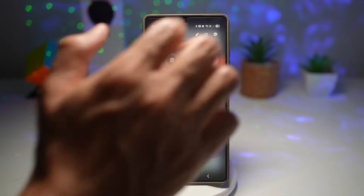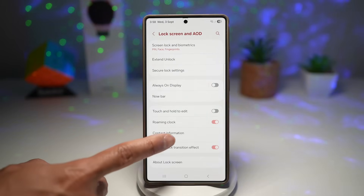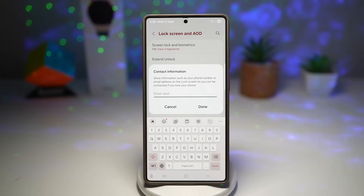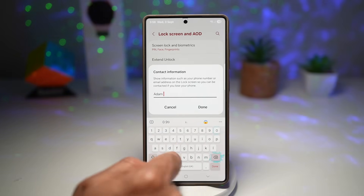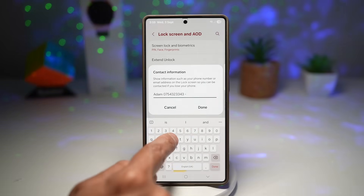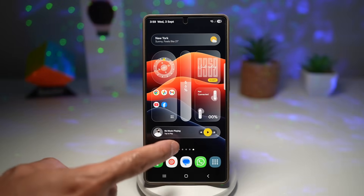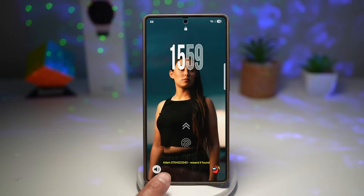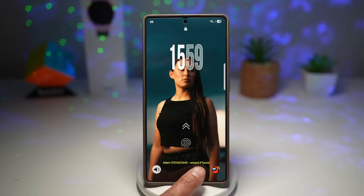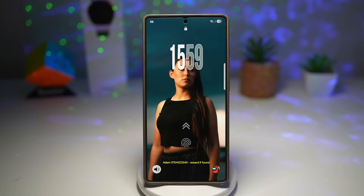Open Settings, then scroll down and find Lock Screen and AOD. Here find Contact Information and tap on it. Add any information you want — your name, telephone number, and you can add a line saying 'Reward if found.' Tap Done, then lock your screen. It will now display your contact information with the reward message. This increases your chance of getting your phone back if it's lost. It's simple and discreet — no need to unlock the phone to view it — and gives you peace of mind in case of emergency.